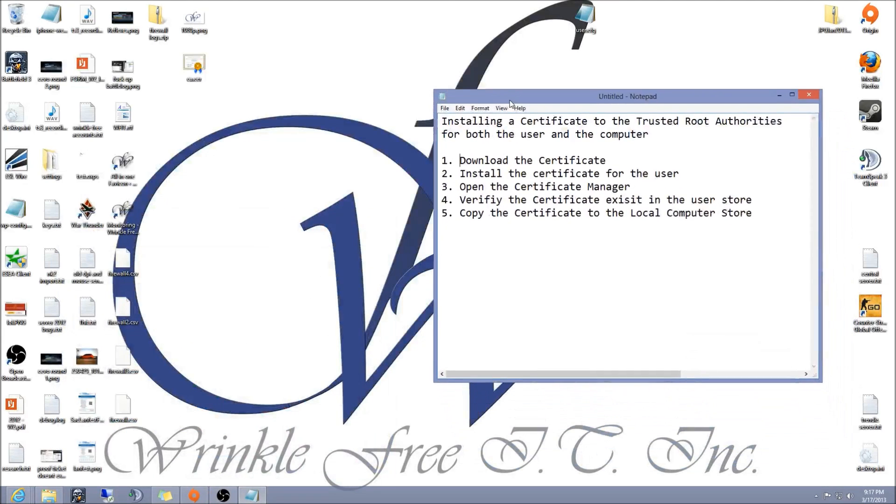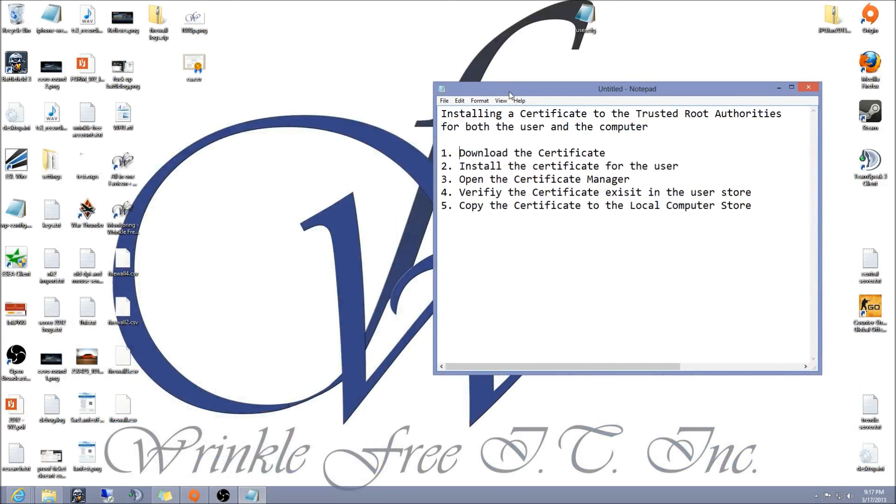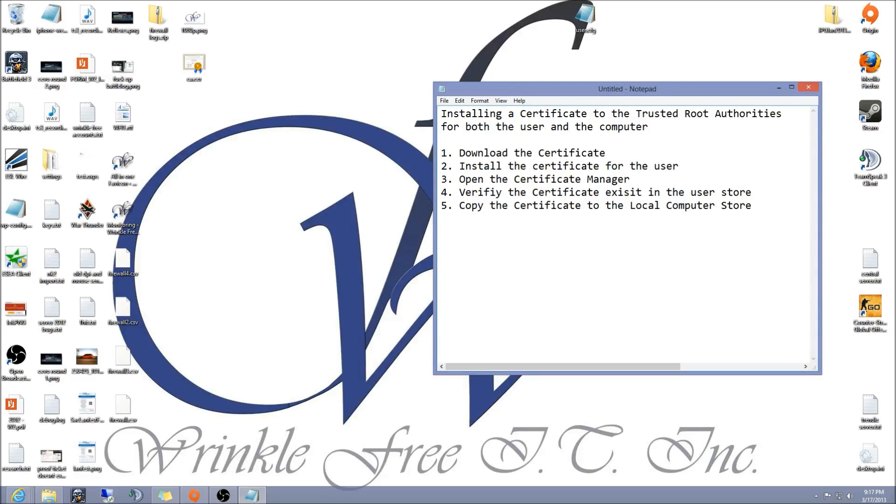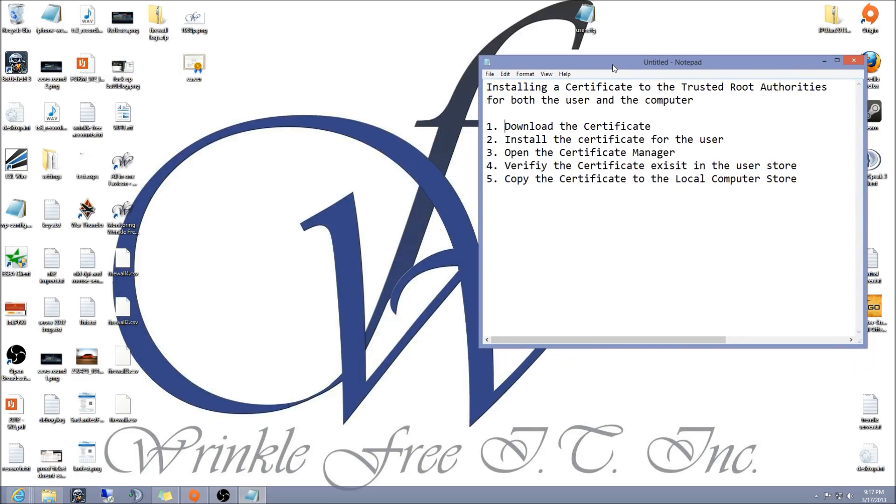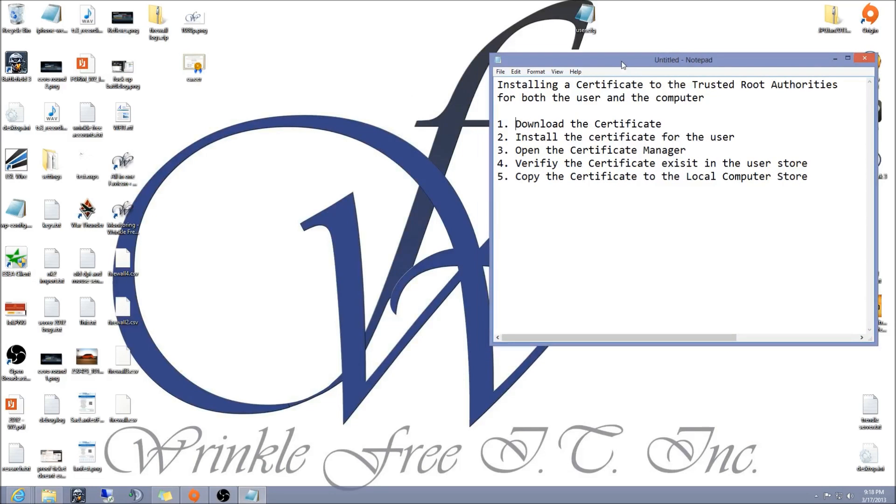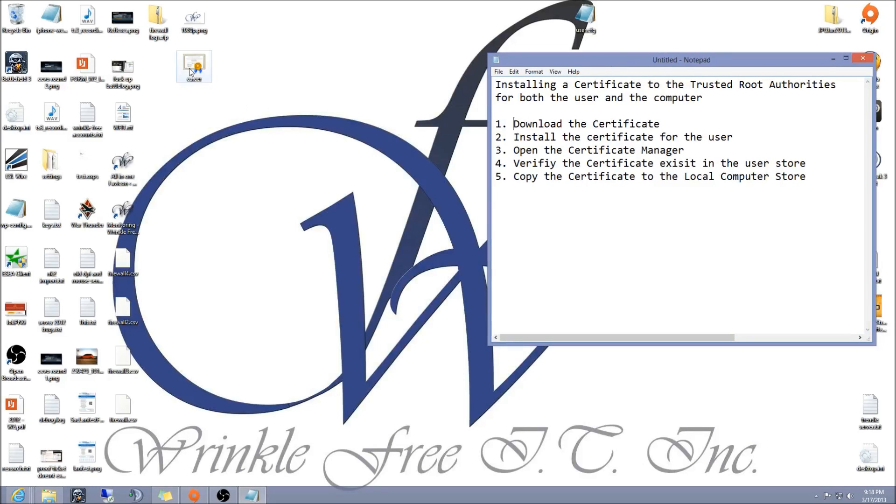We're going to show you how to install a certificate for both the user and the computer trusted root authorities. Step one is already done, but if not, go ahead and download the certificate. I have mine here on my desktop already.